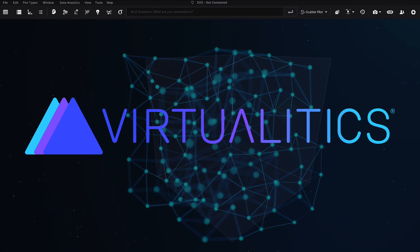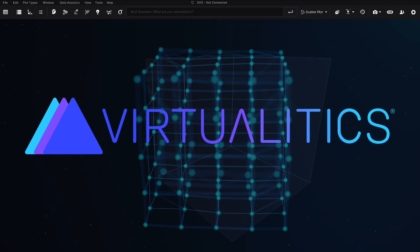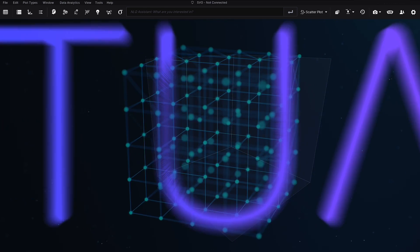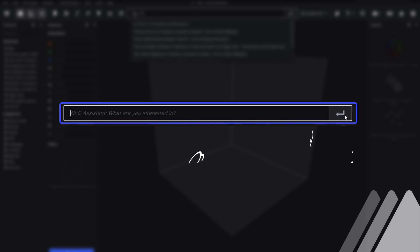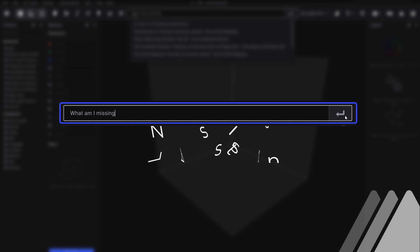Remove assumptions and let the power of AI guide you. Our natural language query assistant lets anyone extract insights from data using logical requests instead of complex coding.